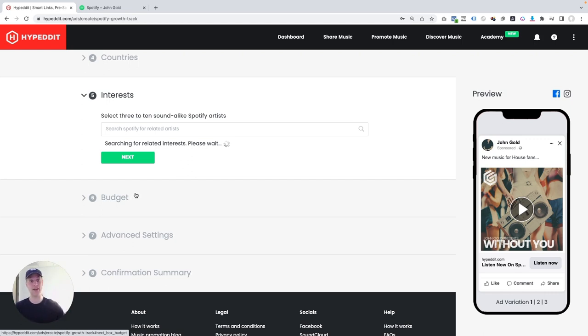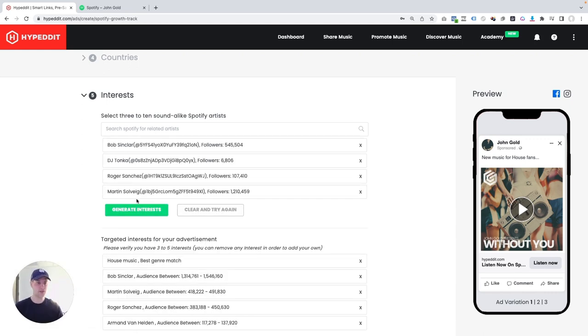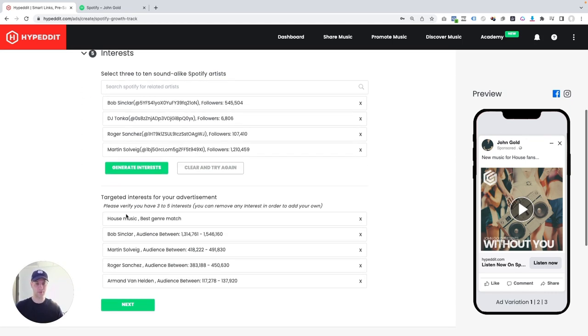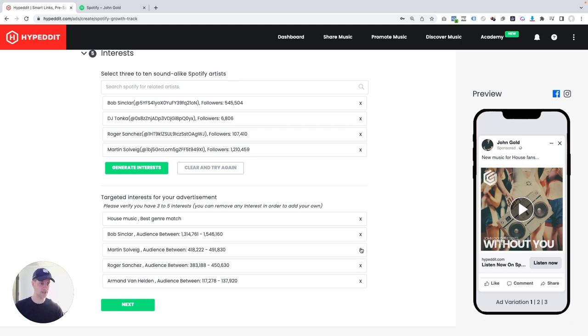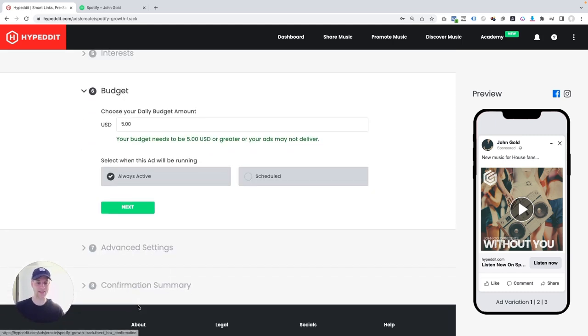So this is what it came back with: House Music, Bob Sinclair, Martin Solveig, Roger Sanchez, Armand Van Helden. So it found a few additional interests. Those sound great to me. I love them. If there'd be any in here that you felt would be terribly wrong, then you could just delete it out. But in my case, these are all great. So all I'm going to do is click next.